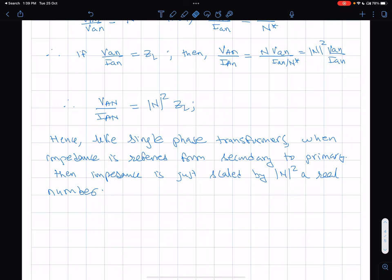With this, we close this lecture. I hope you enjoyed the subtleties of series connections of voltages and what they can do in a three-phase transformer connection. Thank you.